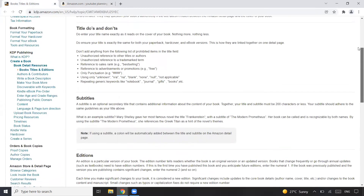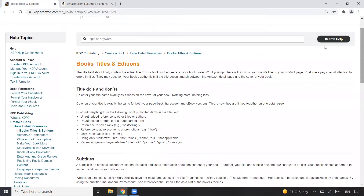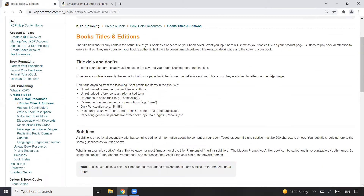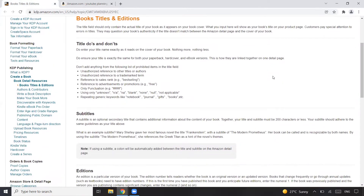If you've started your KDP publishing journey, you should be familiar with KDP University, where a few important lessons are already mentioned. As a new publisher, it's a good idea to go through it to know what needs to be done and what must not be done. About book title, another important thing to consider is that we must not use anything that is trademarked. We'll cover trademarks in a separate video, but avoid any trademarked terminology — otherwise there are high chances it could affect your KDP account, and your account might get suspended or terminated.